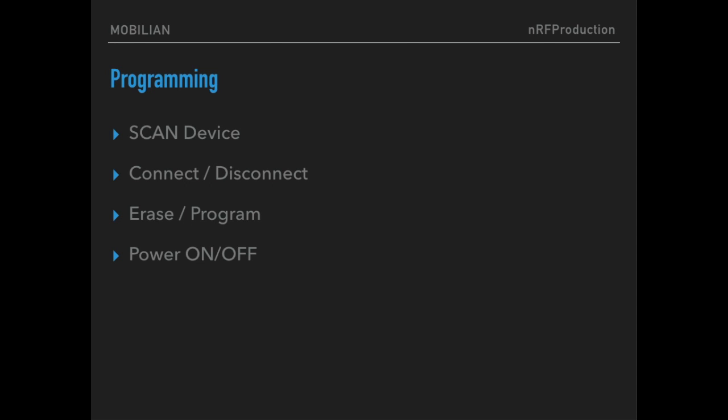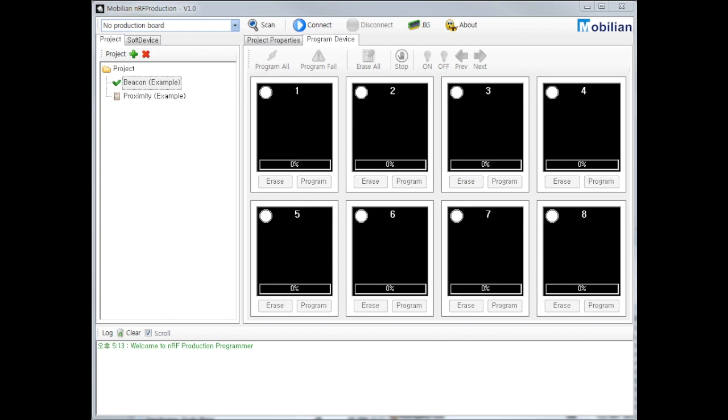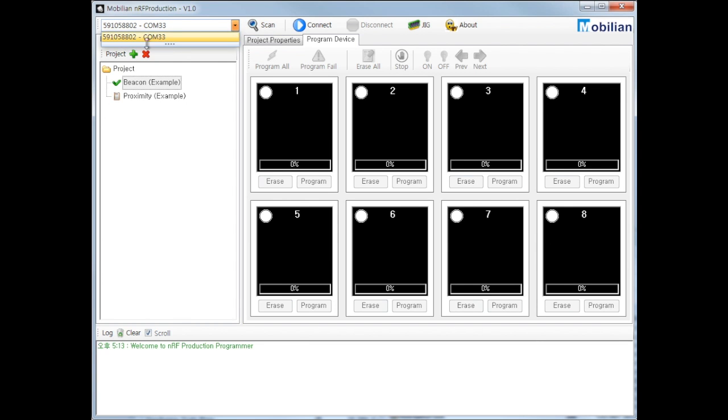Thanks for your effort, it's time to program and erase. First, connect Mobileon Production Board into your computer's USB socket. See main toolbar and click scan button. Then this will find Mobileon Production Board and show you a serial number and port information.